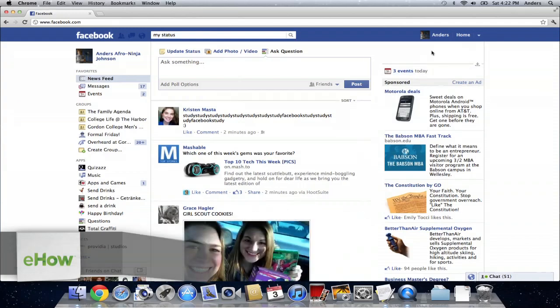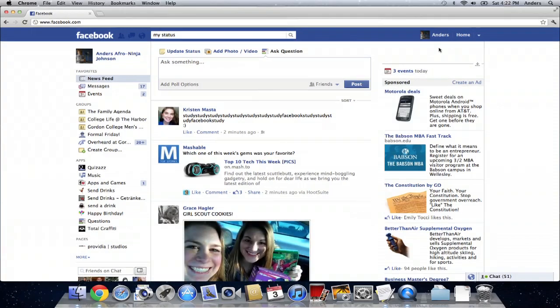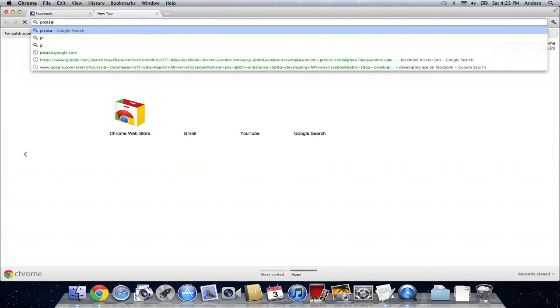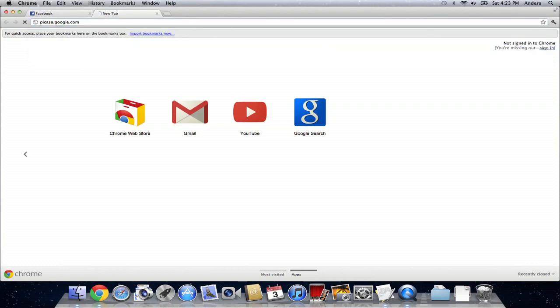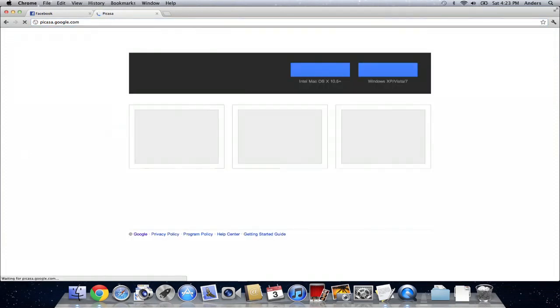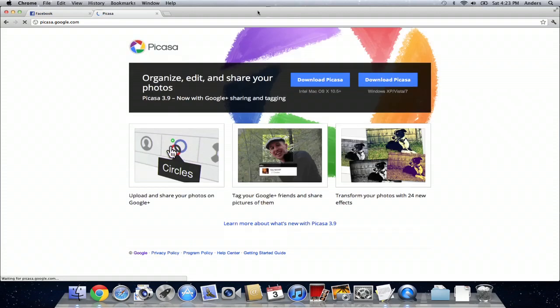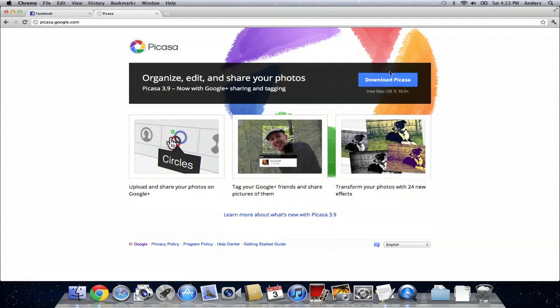What you're going to need for this is first download the Picasa application which can be found at Picasa.Google.com. That's right here. Once you've downloaded and installed that application, click download, install it.